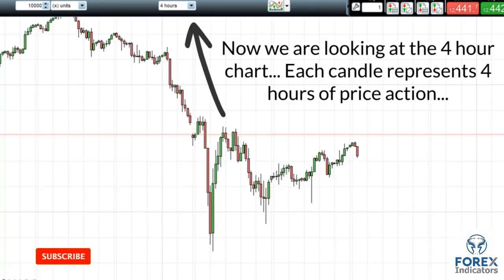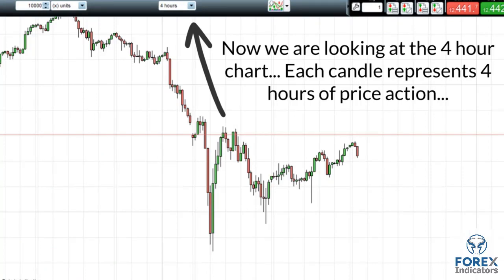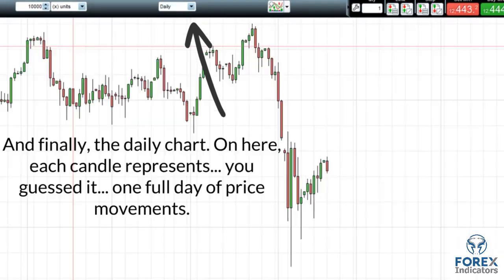Now we are looking at the four hour chart. Each candle represents four hours of price action. And finally, the daily chart — on here each candle represents one full day of price movements.